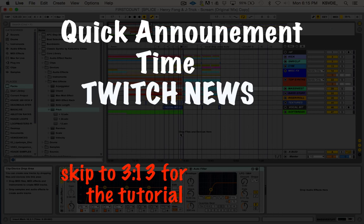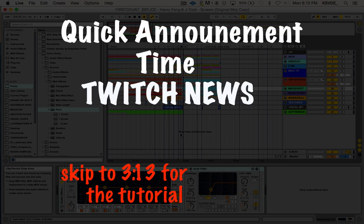They've contacted me and a lot of other music YouTubers to start streaming on Twitch, to help get the music part going.